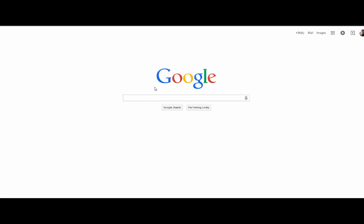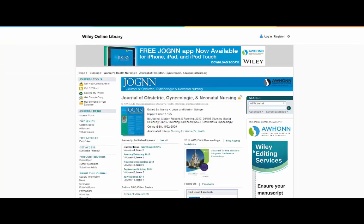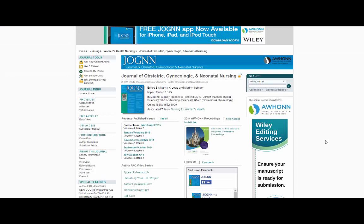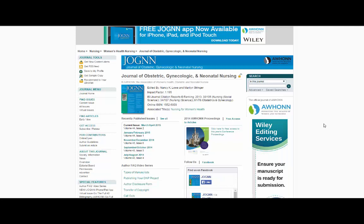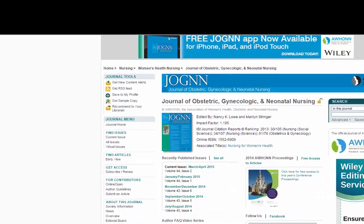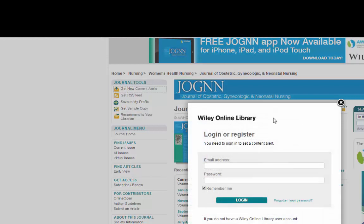We'll do neonatal journals. Then just browse through the titles that come up and click on the one you are the most interested in. Or more than one, of course. You can go through the recent issues, look through the current table of contents, and see if they talk about topics that are relevant to you. If it looks like a good fit for your needs, go ahead and sign up. You'll be looking for something that says Journal Alerts or Table of Contents. In this case, it's Get New Contents Alerts.